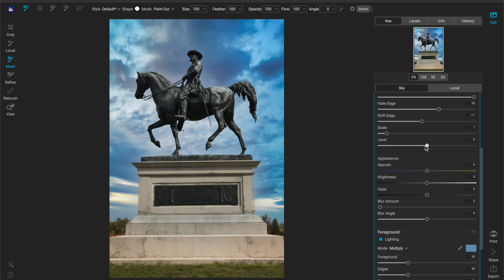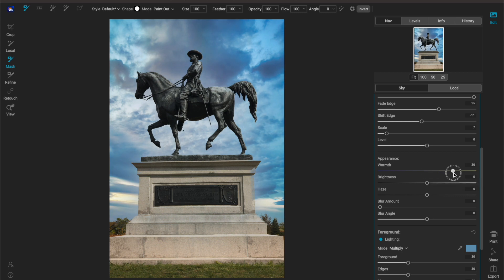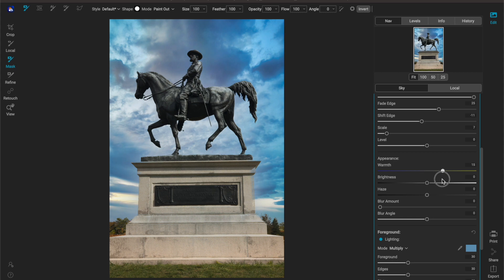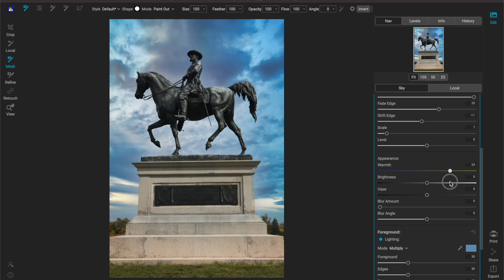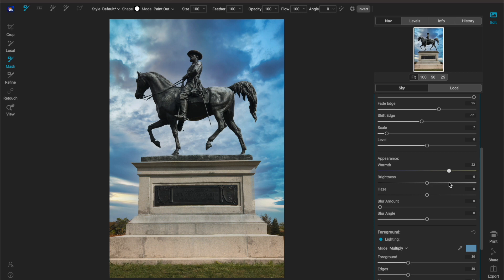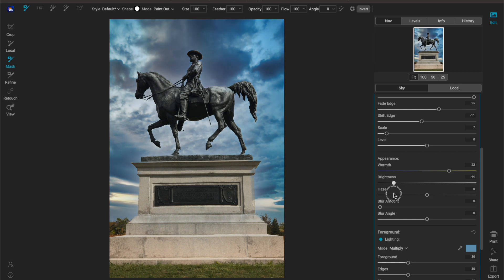Now you can also change the warmth of the sky. So if I felt like the sky was not warm enough to match my image or maybe I need to cool it down then I can do that here. Keep in mind if you have a sky full of blues warming it up is kind of going to take away the realistic look of the sky. Now brightness is self-explanatory, pull it up it gets bright pull it down it gets dark.